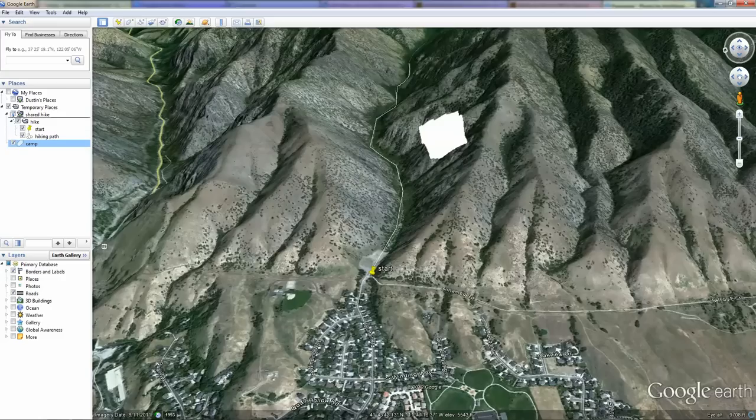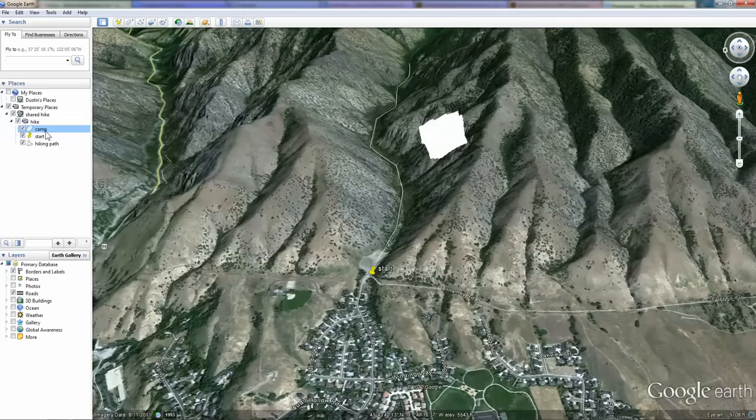If we move this camp file or polygon within our hike folder, it does replace it. However, now if we close Google Earth, this file will be lost. To make sure we keep it, we're going to right-click on Hike and we are going to Save Place As.